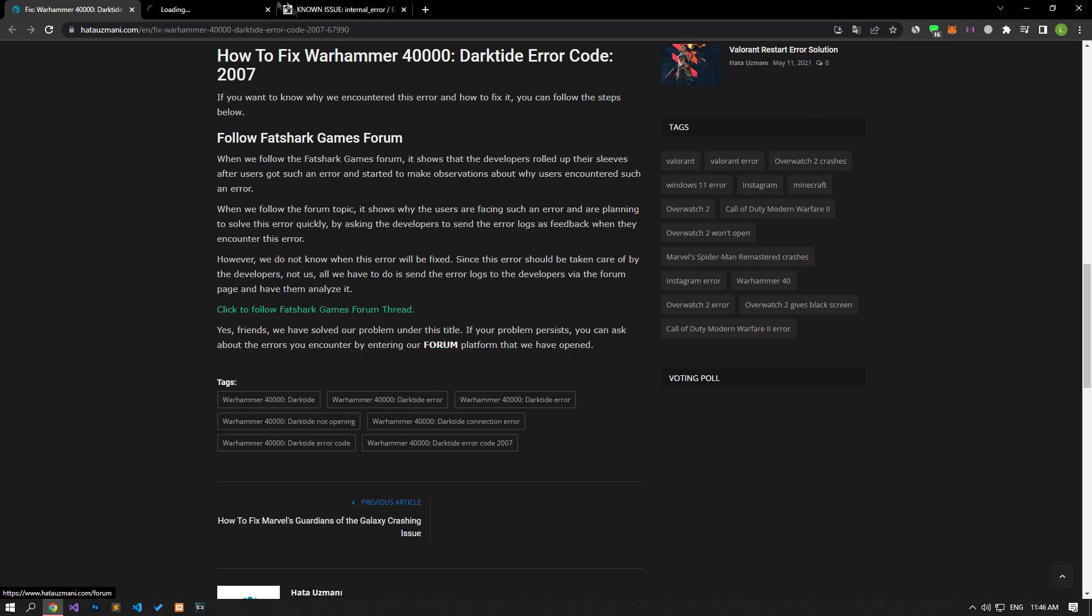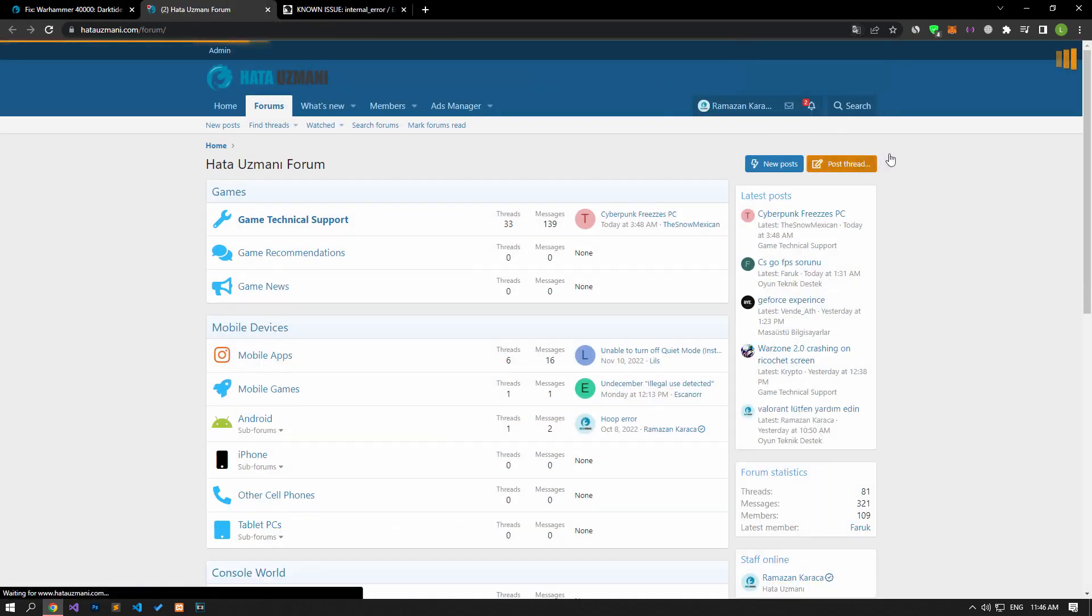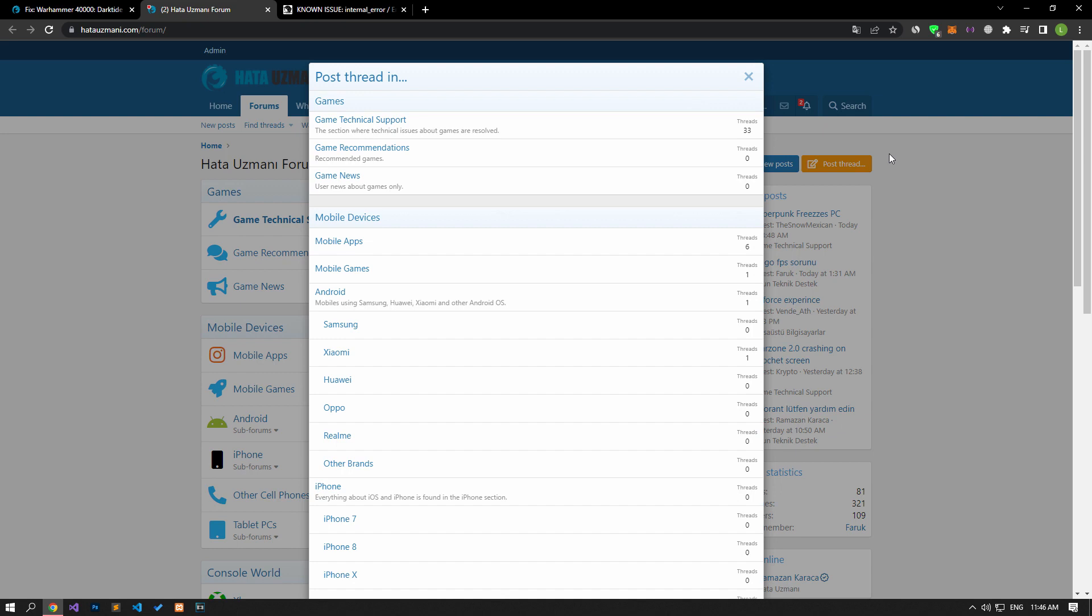In this video we have provided information on how to fix the Warhammer 40,000 Darktide Error Code 2007. If you are encountering various errors, you can reach the community with your questions by accessing the forum portal we have opened. By supporting us, we can expand our community. Thank you.